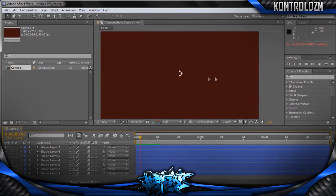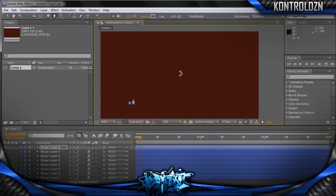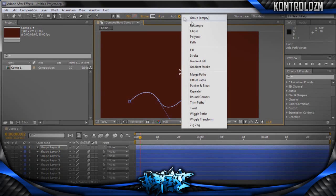I'm also going to show you how to create a squiggle type trim path. So down here, all you do is create a squiggle shape like that. Then it's the same thing — go to Add, Trim Path.